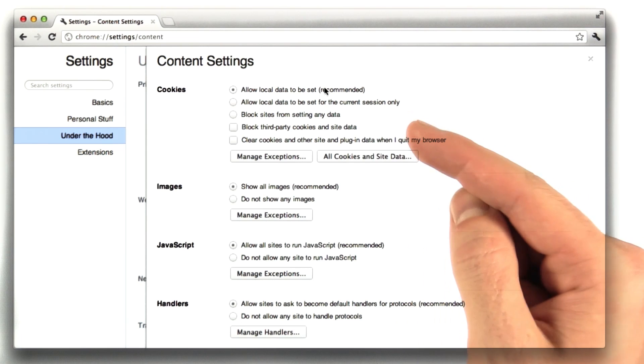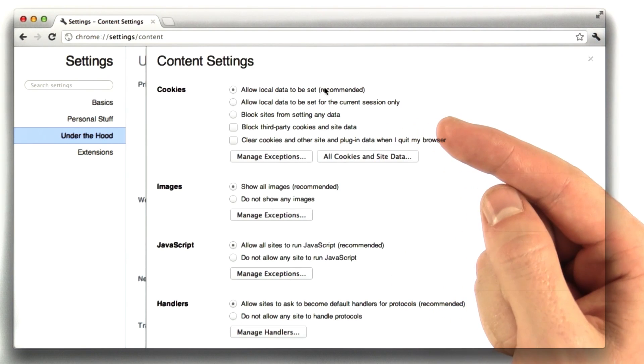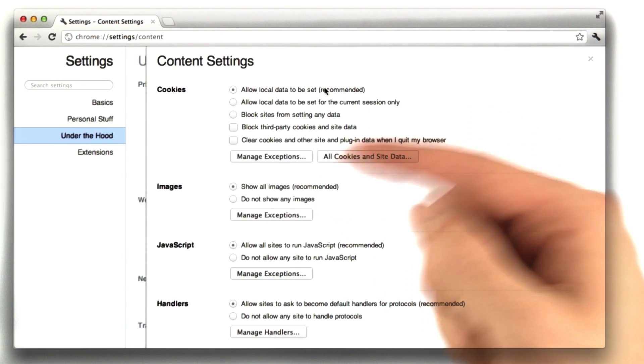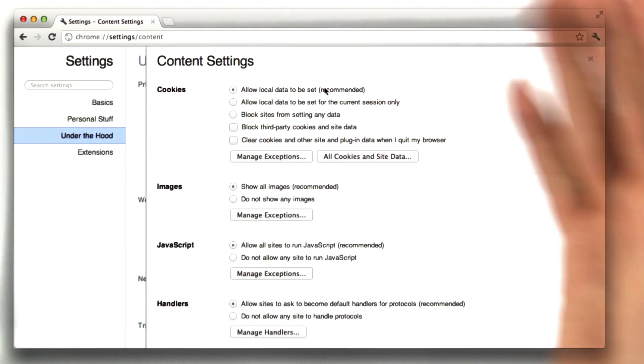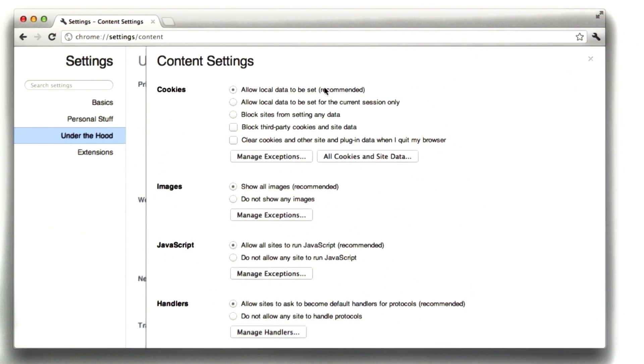The next option basically says only set cookies that exist in this current session. So when I close my browser, all those cookies will disappear.